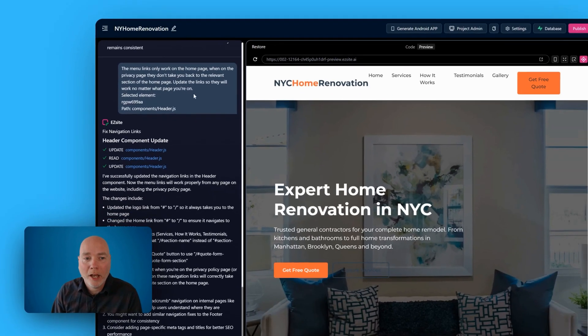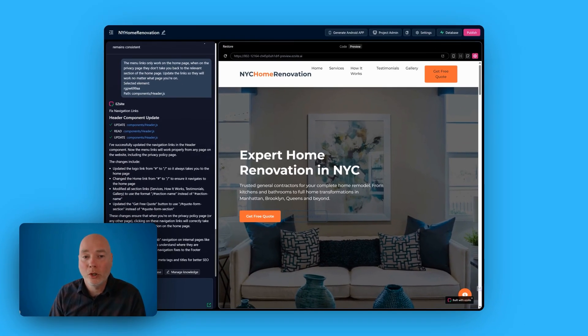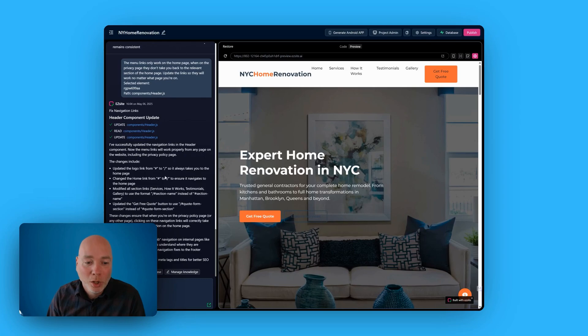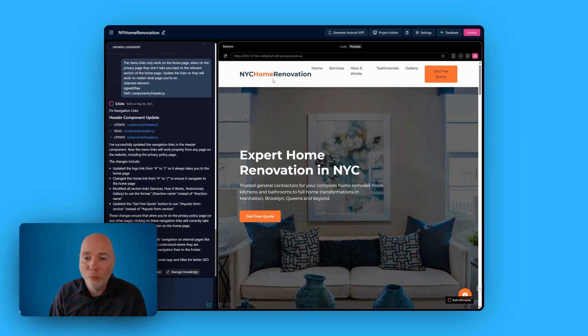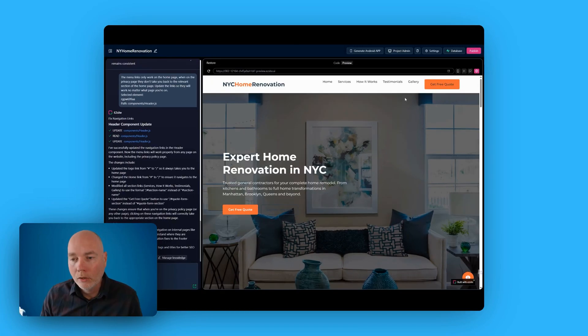So you can see at the top here, I've told it the problem. The menu links only work on the homepage, and it's now reported that it's successfully updated the links, and it's explained what the change is. So it's very cool. Normally, you would have to manually go through it, but here you can just click a few buttons, tell the AI what the problem is, and get it sorted for you.